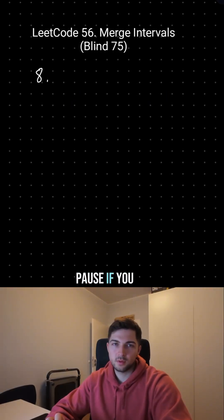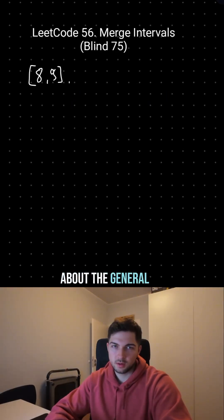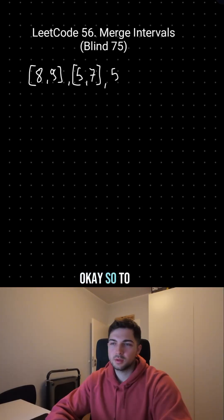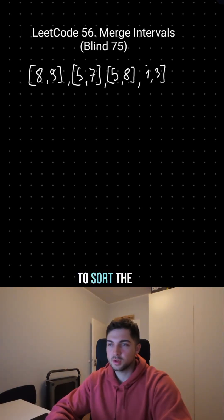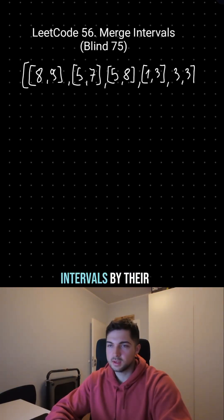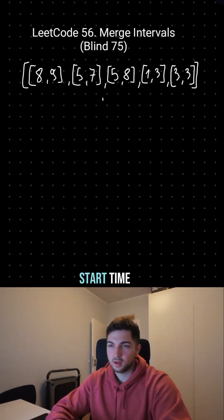Pause if you want to think about the general solution. Ok, so to solve this problem we first have to sort the intervals by their start time, because we can't assume that they are sorted to begin with.